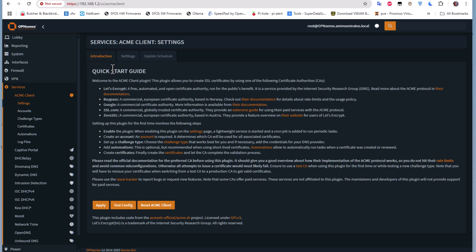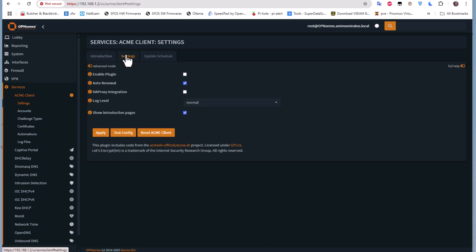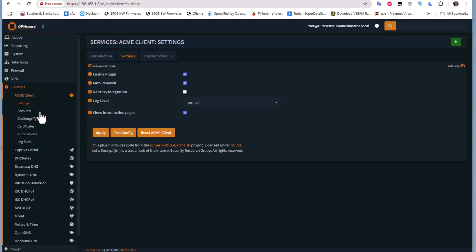The first thing is of course to go to the Settings. The first tab is just an introduction to this client. Let's go to the Settings and you have to enable this plugin, so I'll check that and apply.